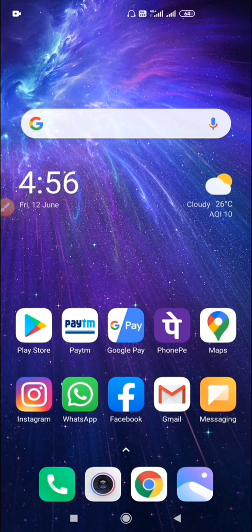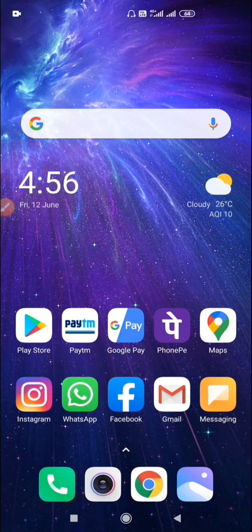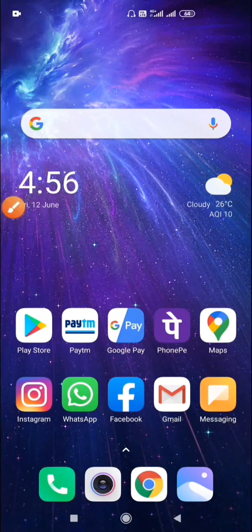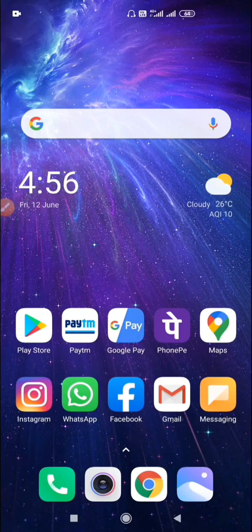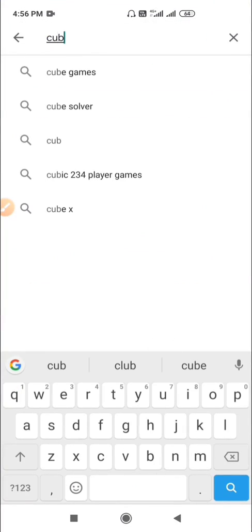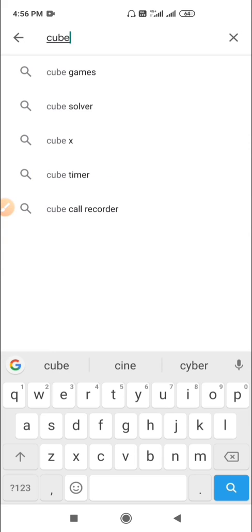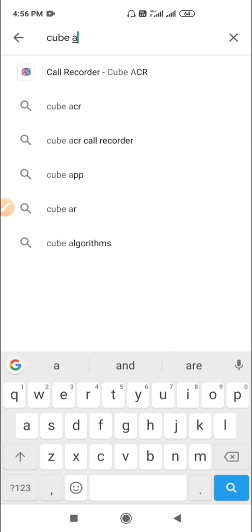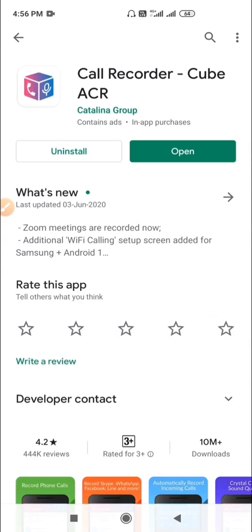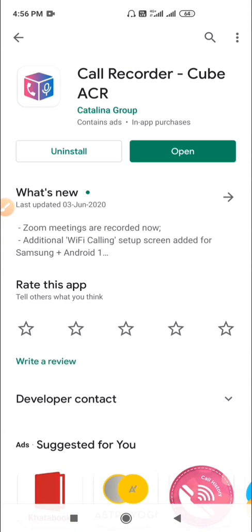For that, you need to install an app called CubeACR in your phone. Go to Playstore. Type CubeACR. Install this app.